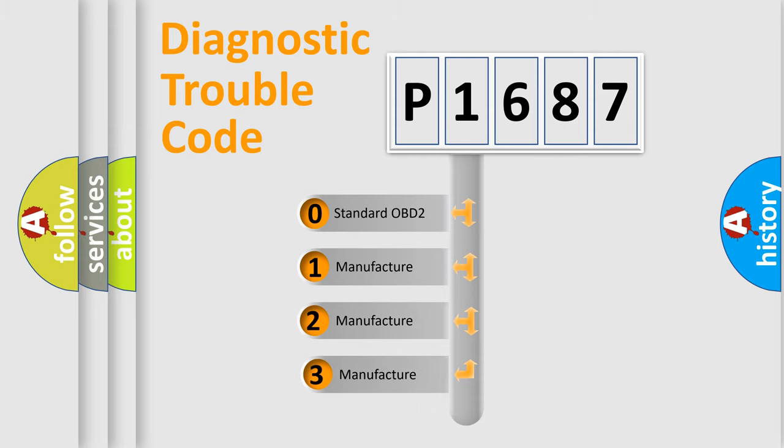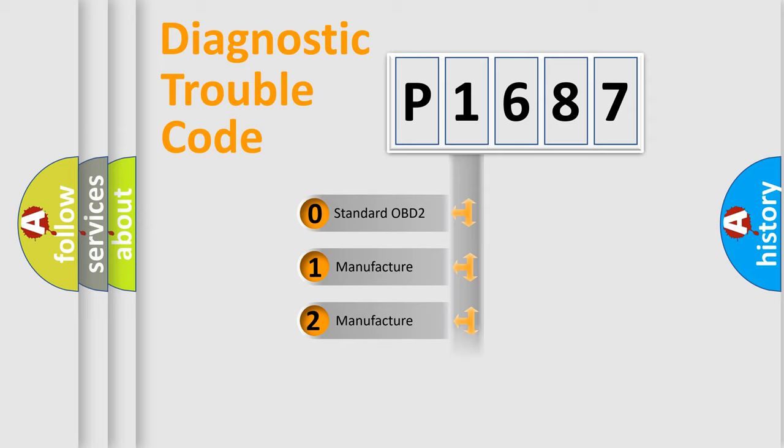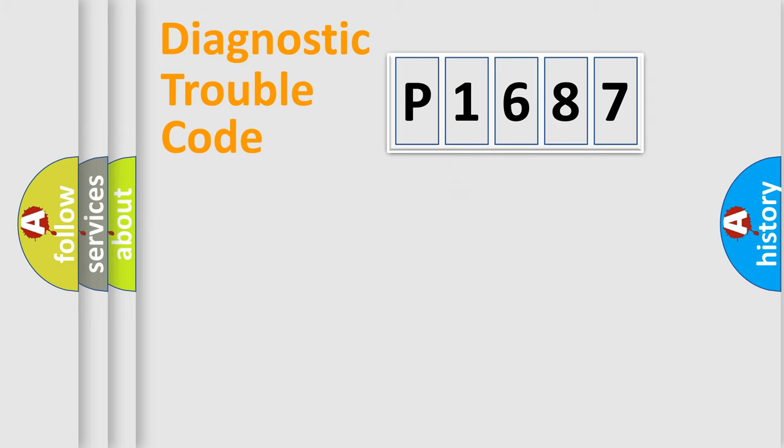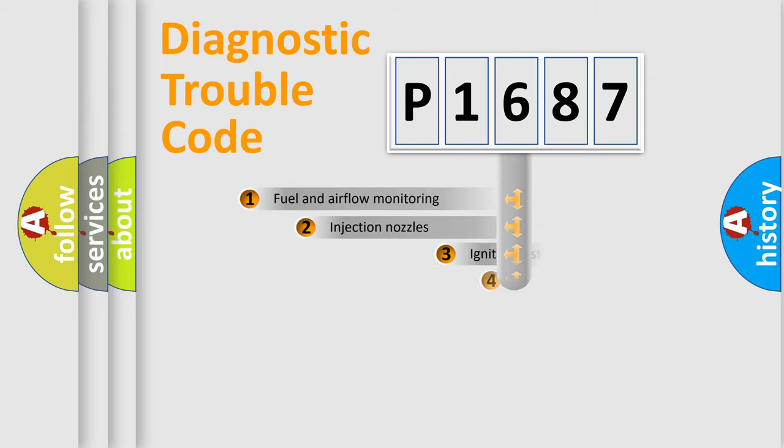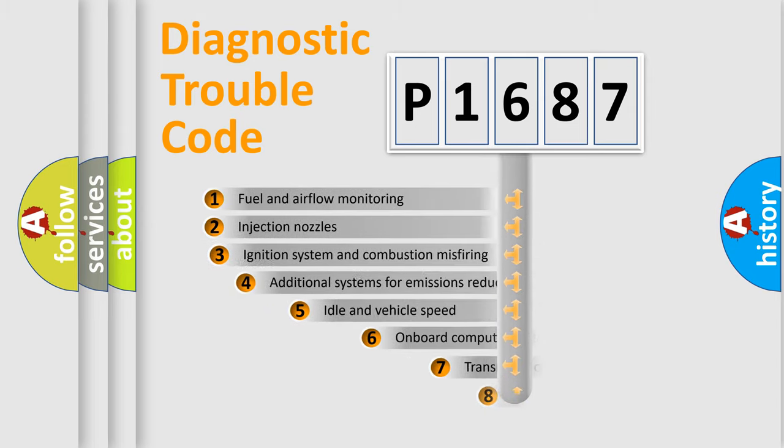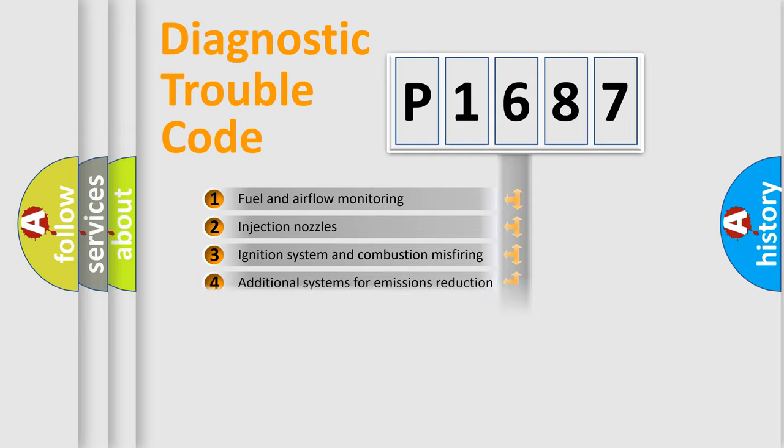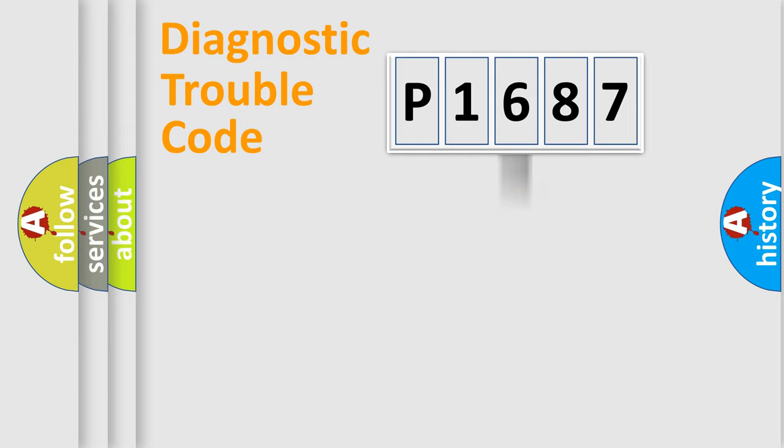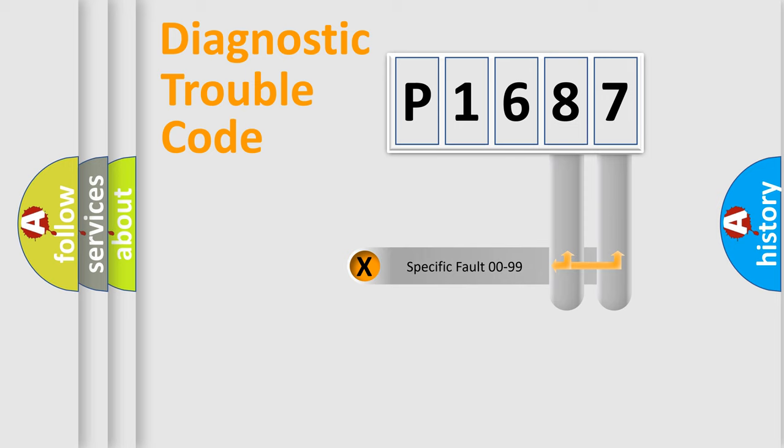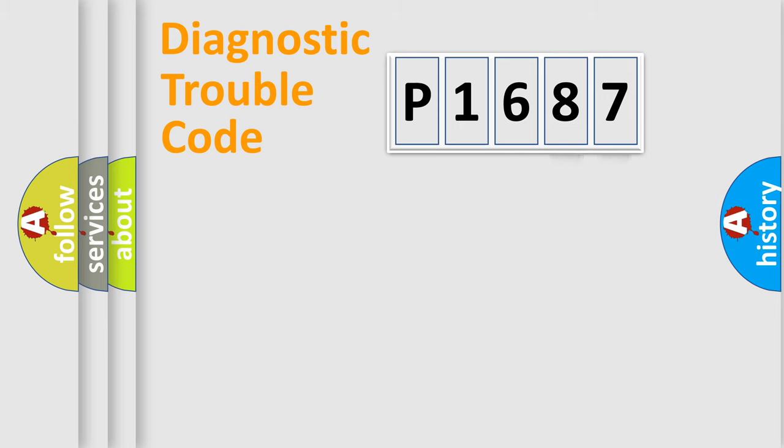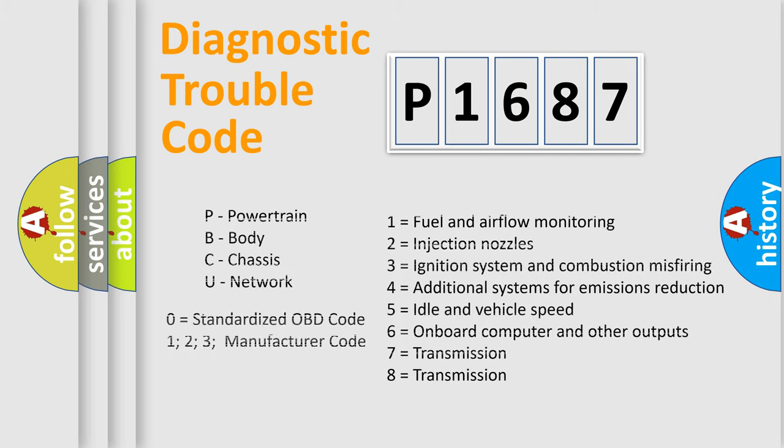If the second character is expressed as zero, it is a standardized error. In the case of numbers 1, 2, 3 it is a manufacturer-specific error. The third character specifies a subset of errors. The distribution shown is valid only for the standardized DTC code. Only the last two characters define the specific fault of the group. Let's not forget that such a division is valid only if the second character code is expressed by the number zero.